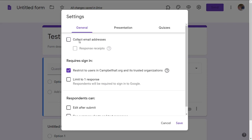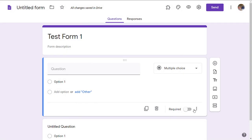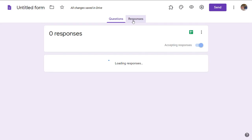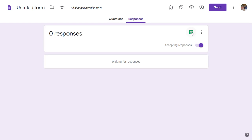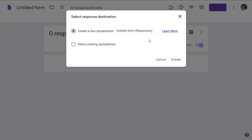Let's say I leave it unchecked. Cancel. If I go to responses, notice over here there's the icon for Google Sheets. So if I click Google Sheets and create a new spreadsheet for the responses.